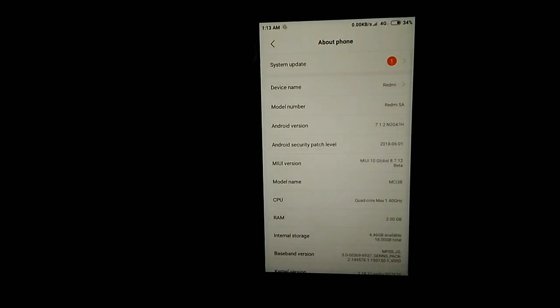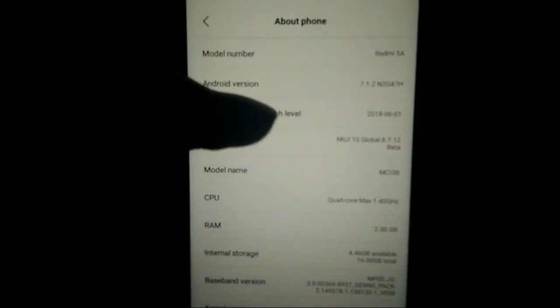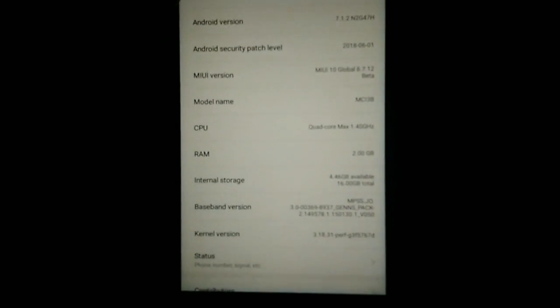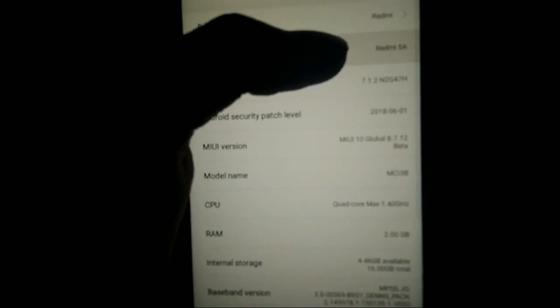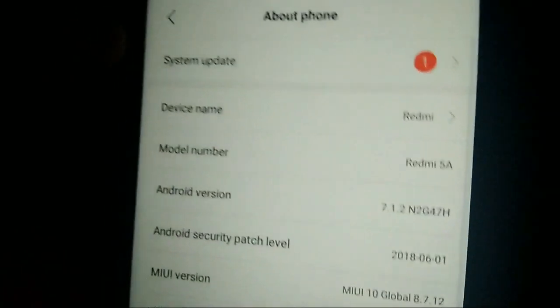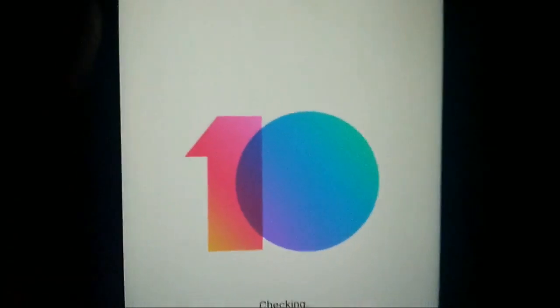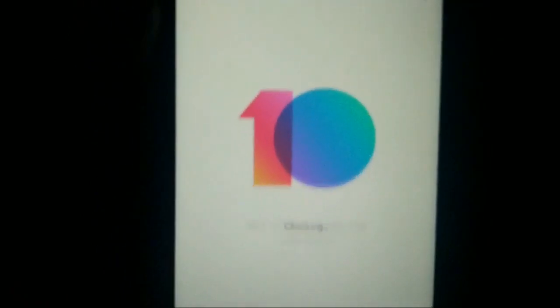Starting with the Mi 5a. As you can see, I have MIUI 10 running on the Mi 5a. You need first to get the recovery installed on your 5a. If you don't know how to install the 5a recovery, you can check out the description I give in below. First, install the recovery, then you have to go to recovery mode.